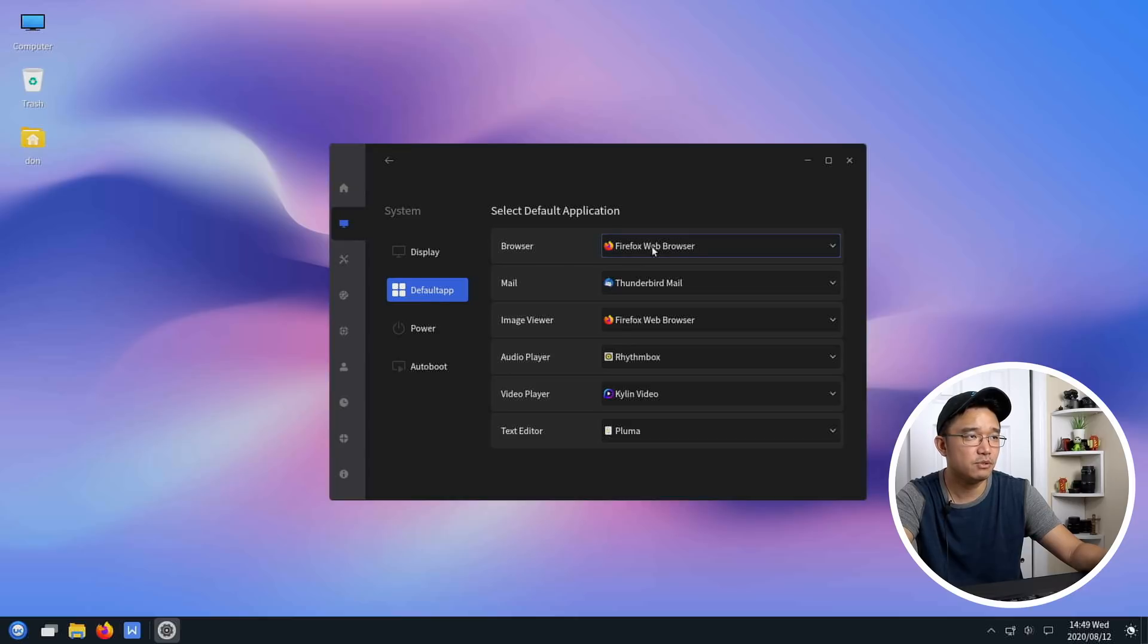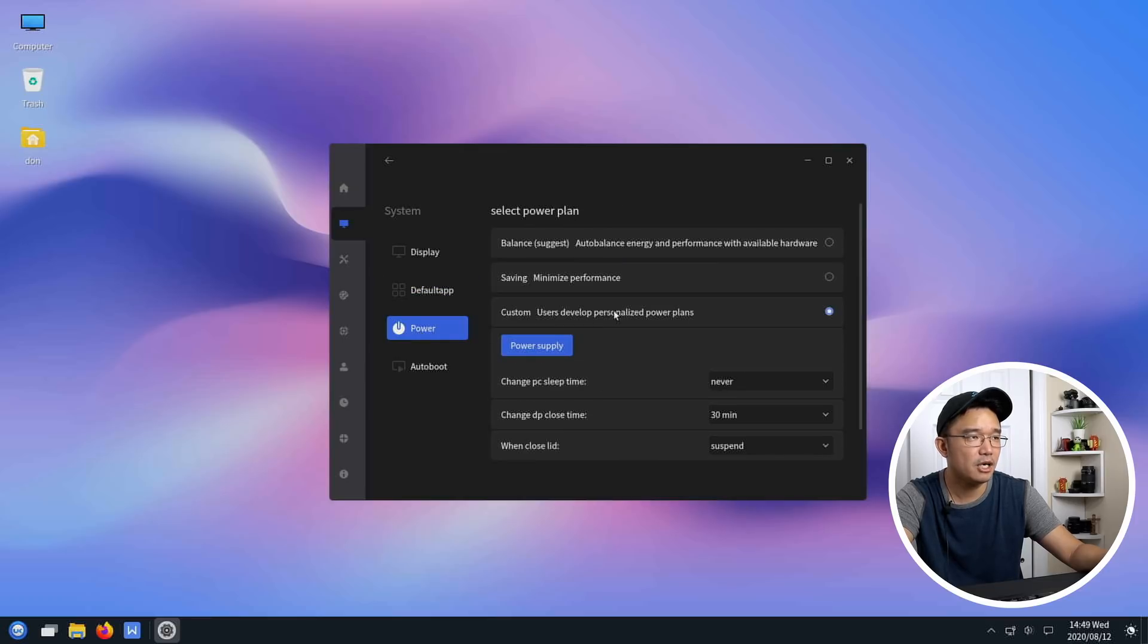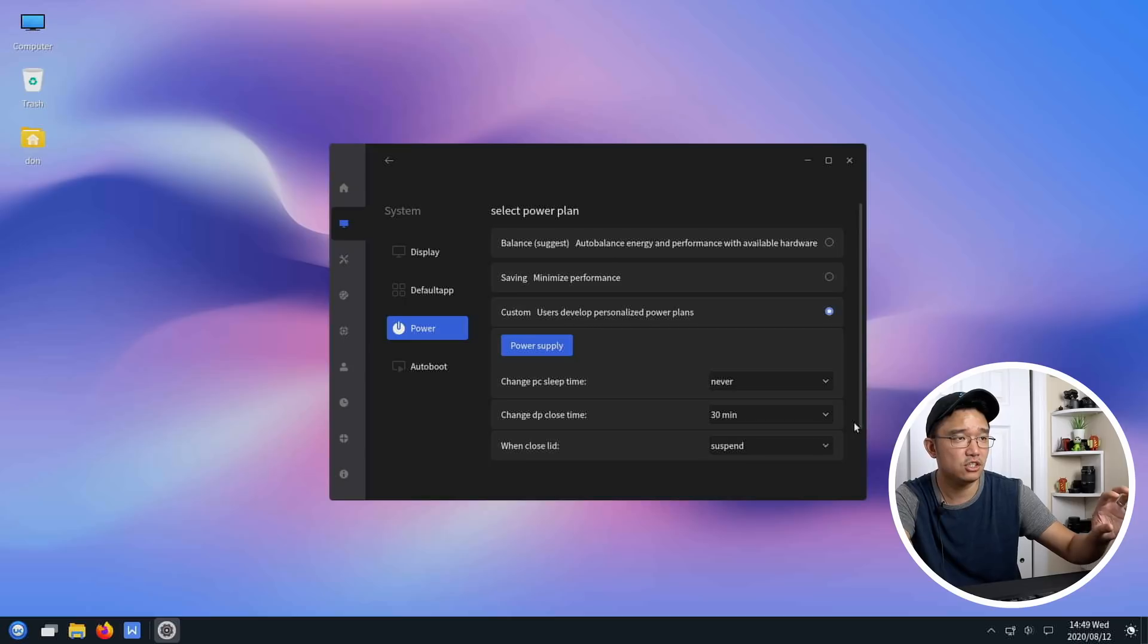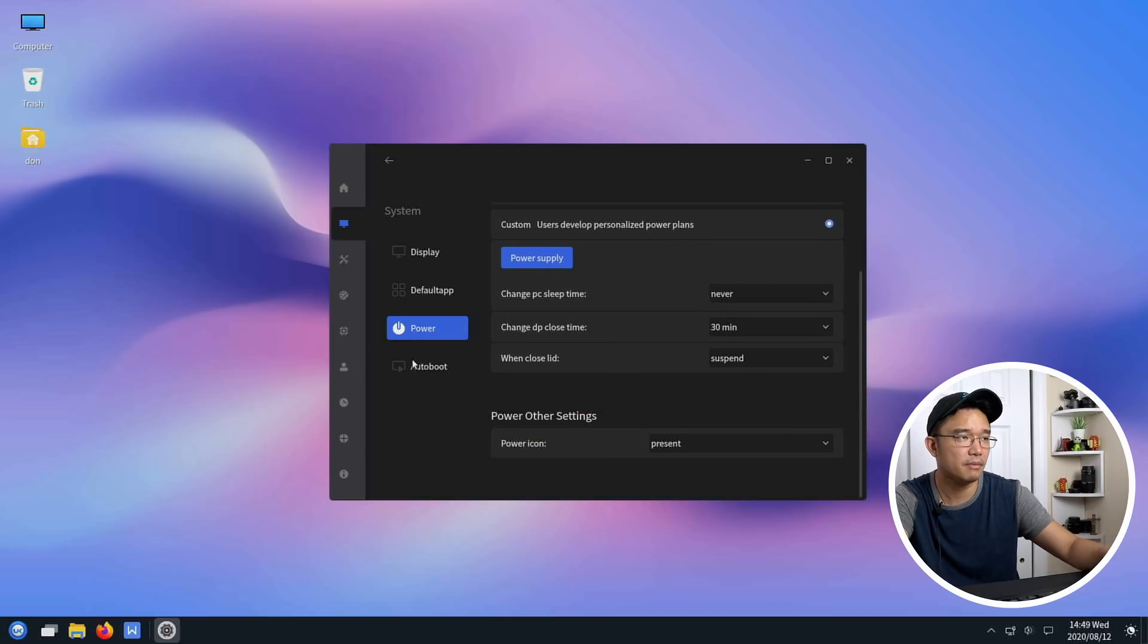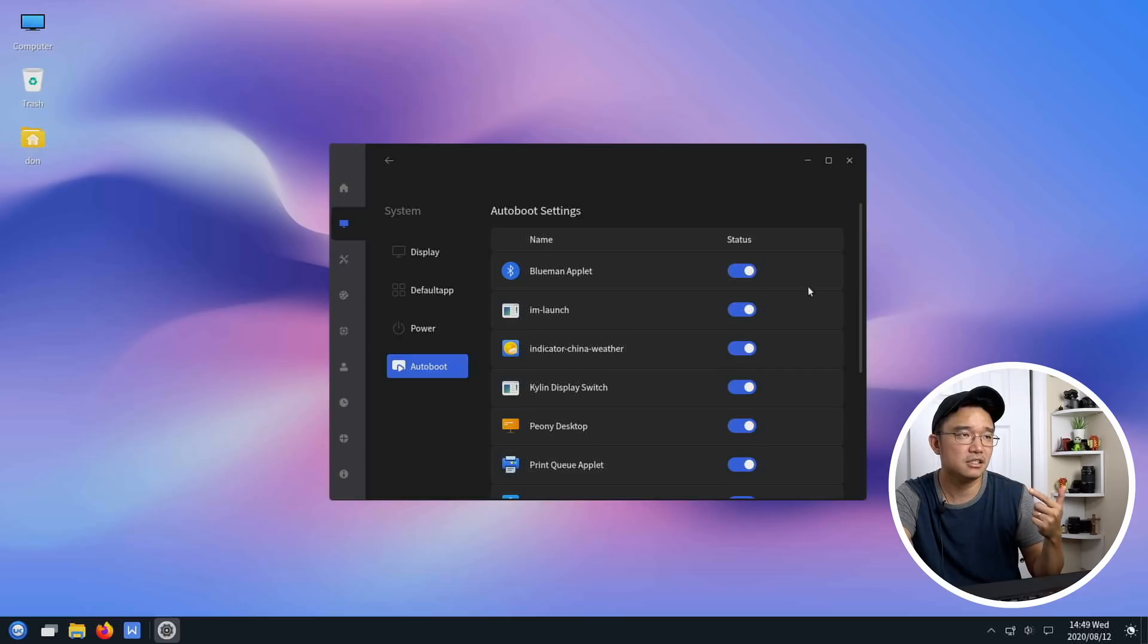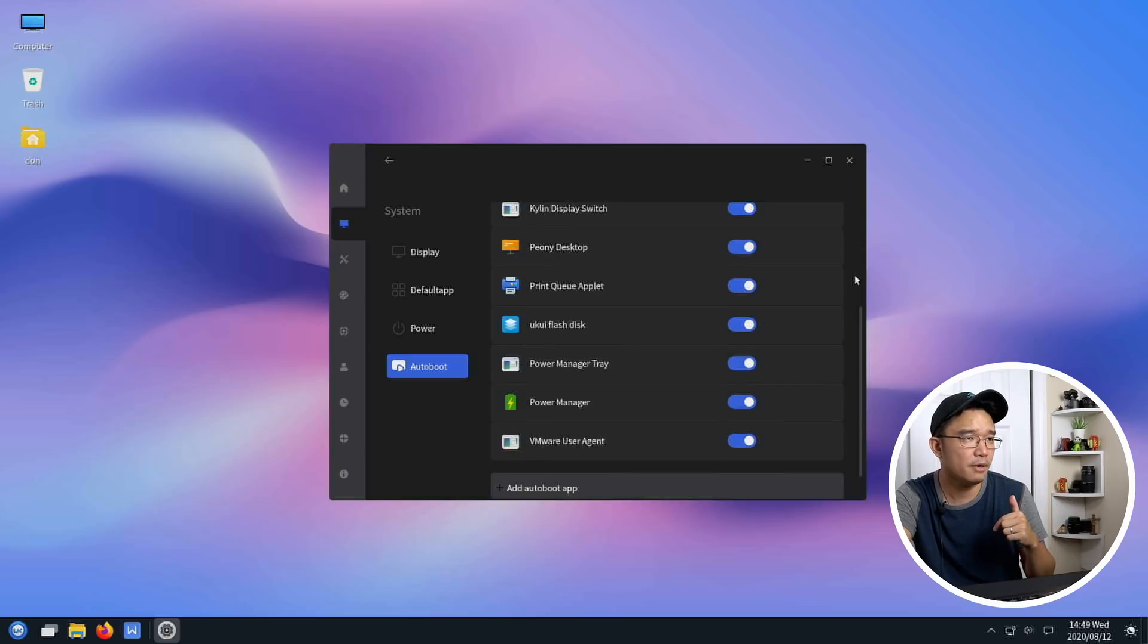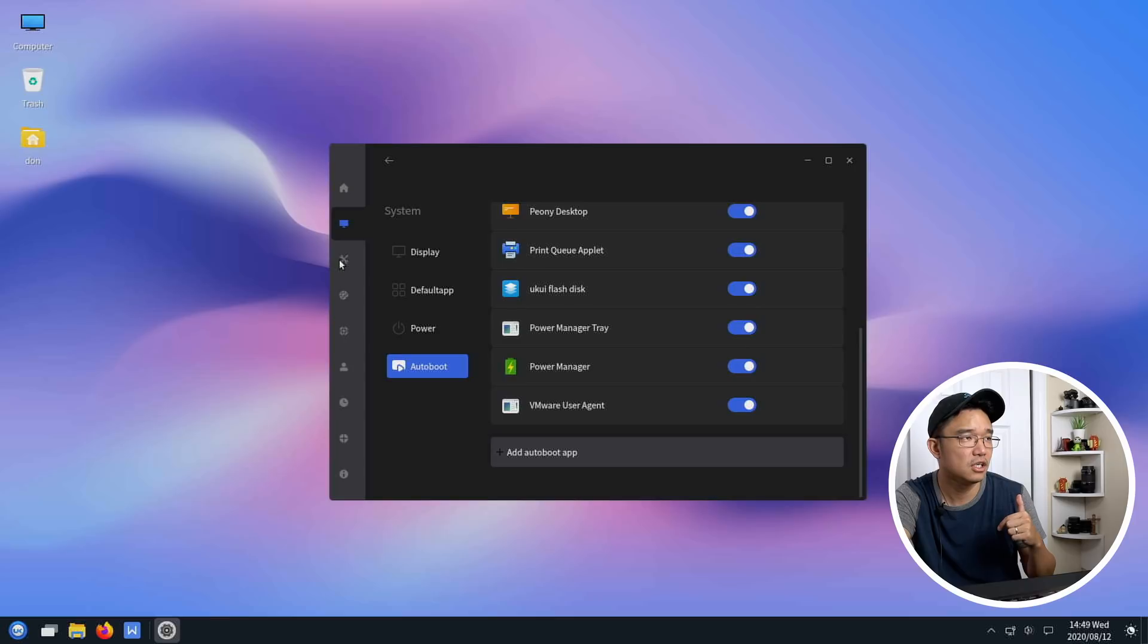You got your default apps which is Firefox, Firefox browser, mail which is Thunderbird, your power options you can actually change. It does have some implementations for laptops like when it is closed do something about it. Auto boot, I would guess this is the auto start applications, you can check them, uncheck them and add some auto boot features.